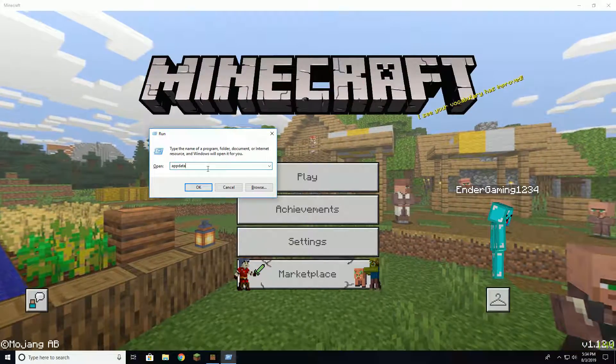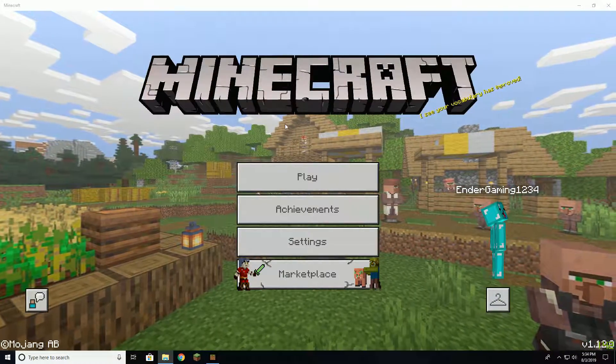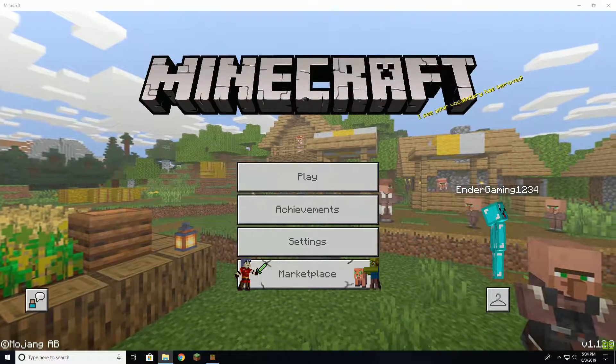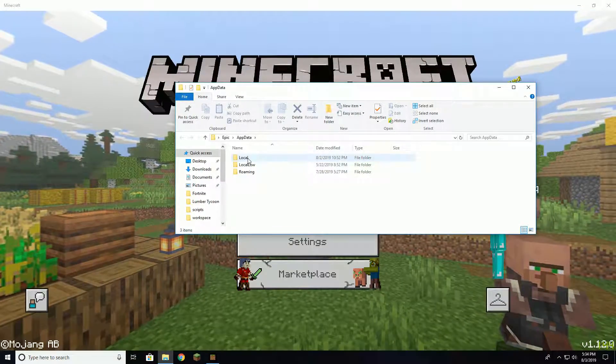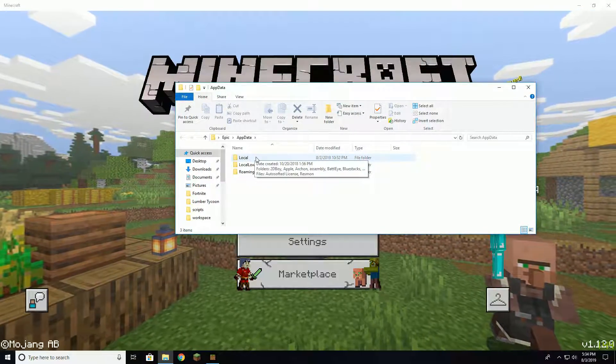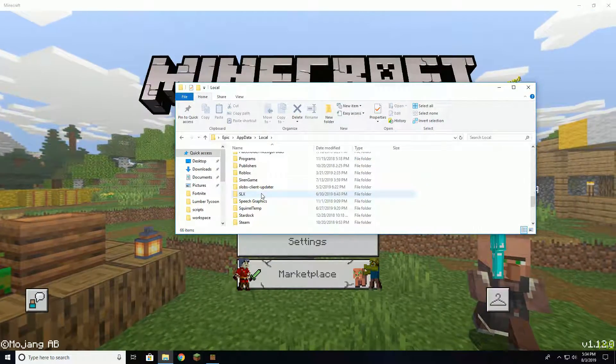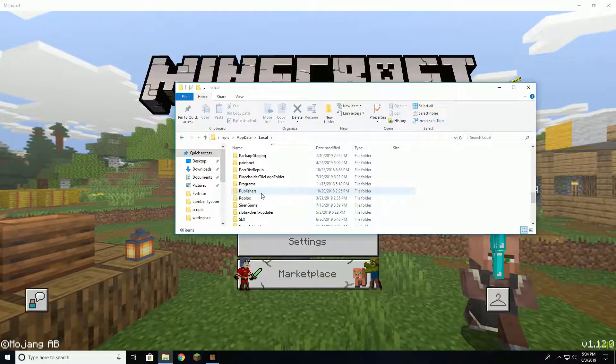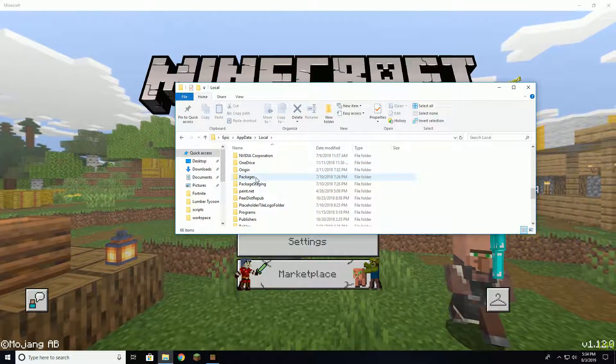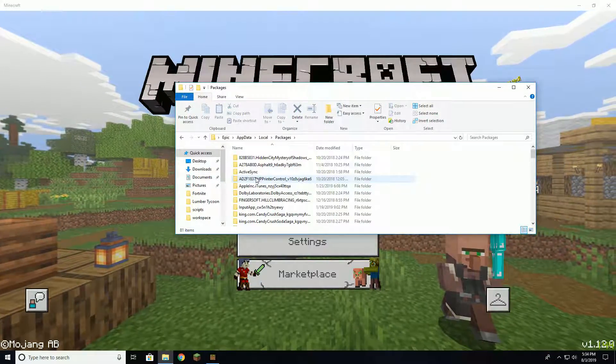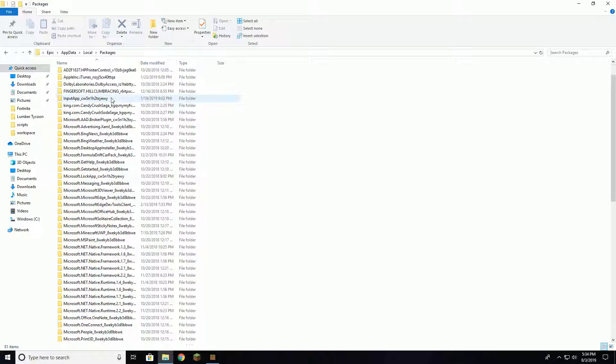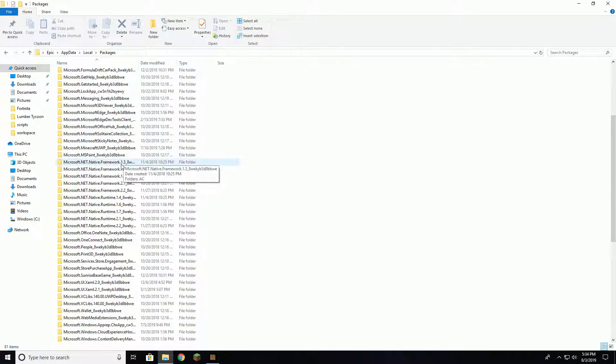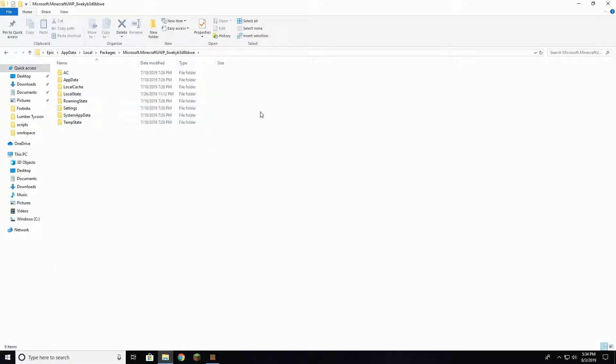Once that comes up, you're gonna navigate to Local. You're gonna scroll down until you see Packages, and then from there you're going to find Microsoft.MinecraftUWP. Click on that.